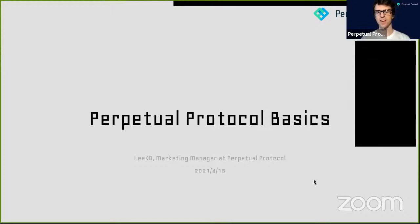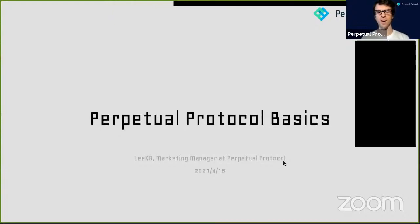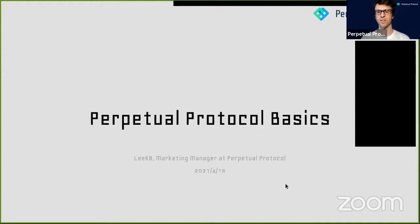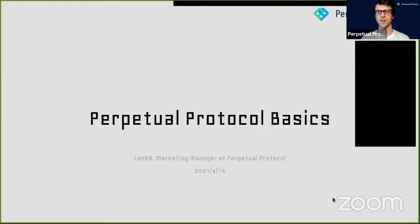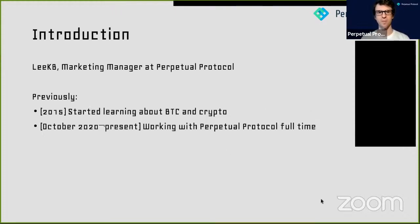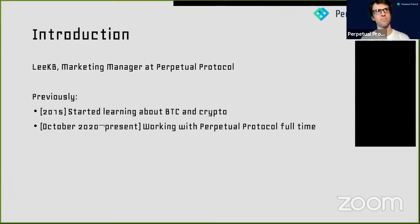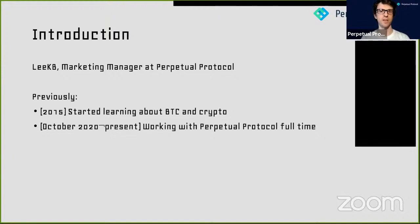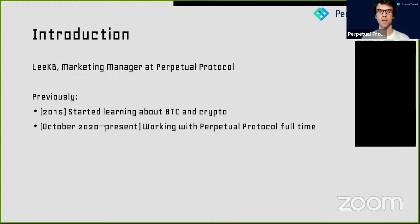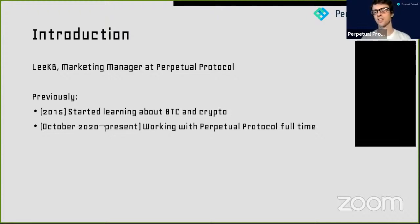So as we mentioned, we are Perpetual Protocol. I assume that most of the people on the call right now were also in the AMA, so you should have a basic understanding of who we are and what the protocol does. But I'll just recap a little bit in case anybody forgets. I am Lee KB, the marketing manager at Perpetual Protocol.